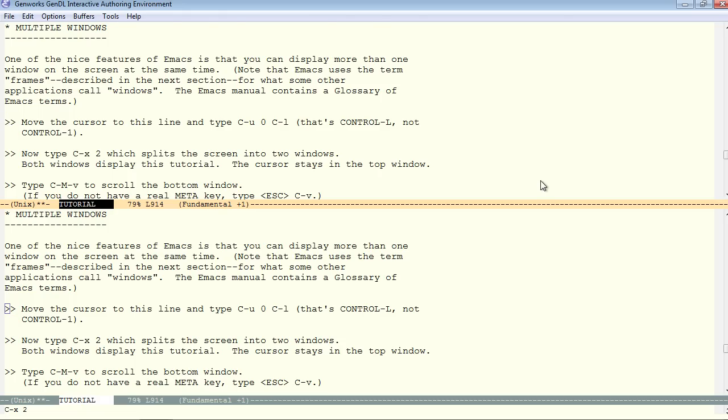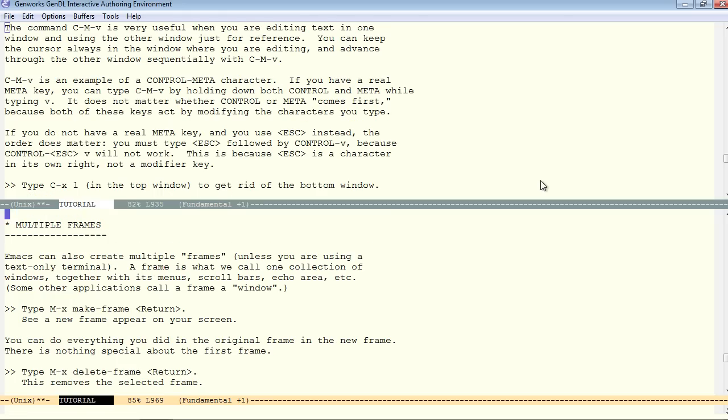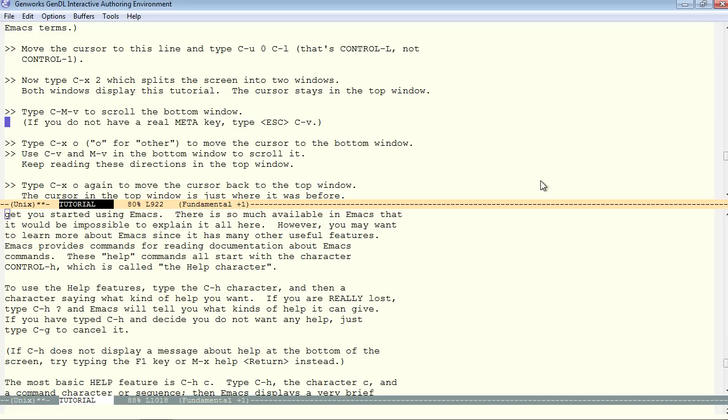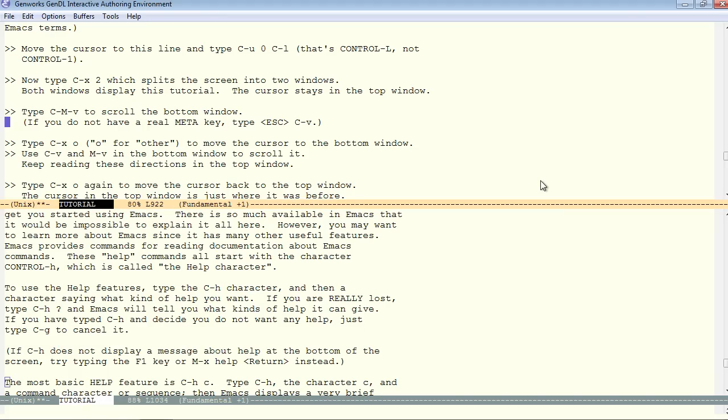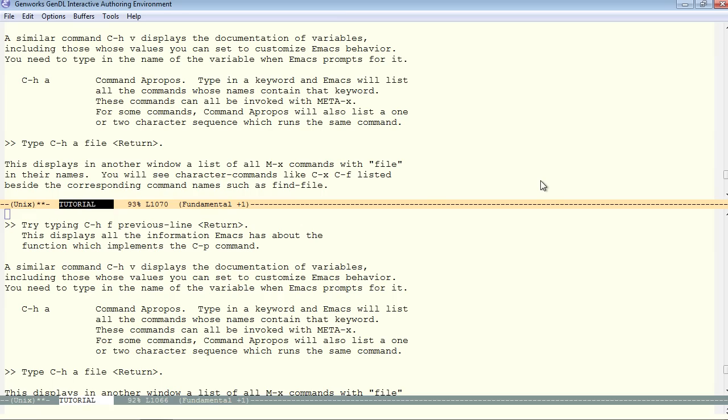Now, if I type control META V, the other window scrolls. Now, control X O for other moves the cursor to the bottom window. Control V and META V in the bottom window will scroll it directly. Control X O again moves the cursor back to the top window.